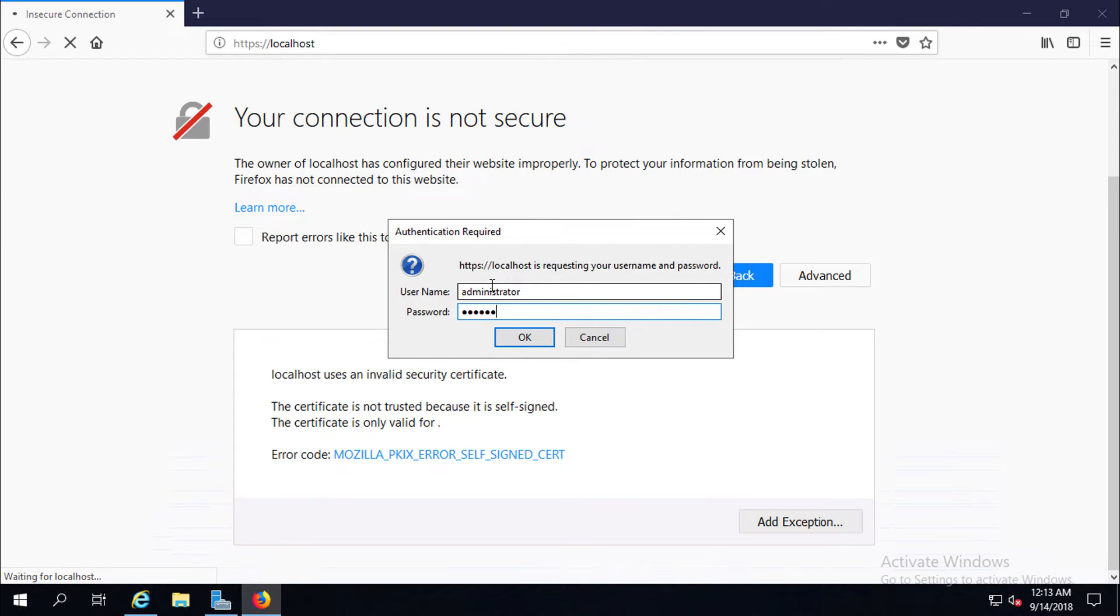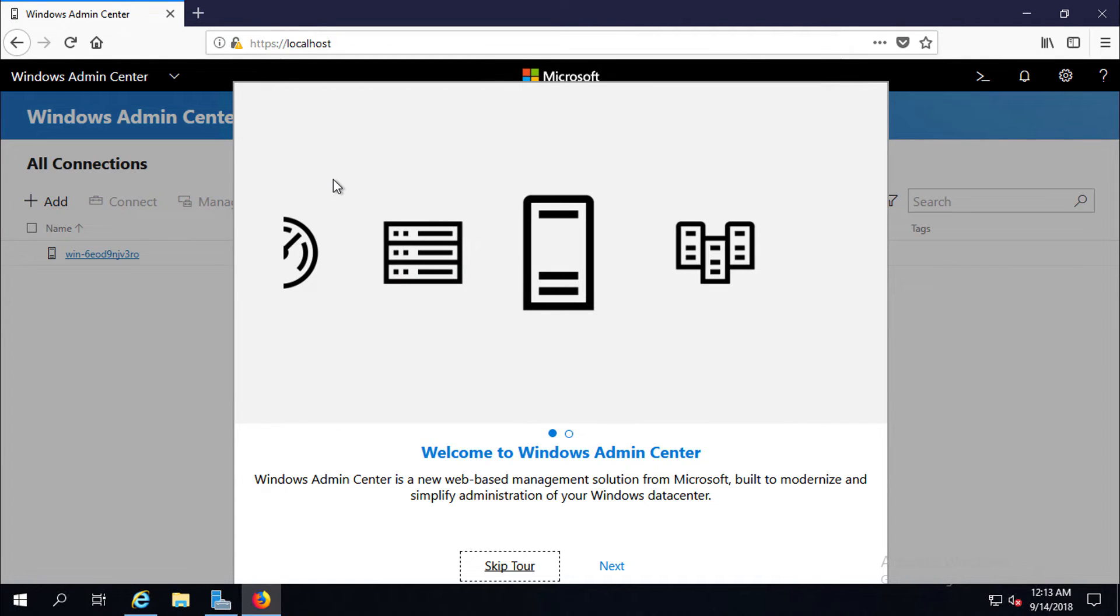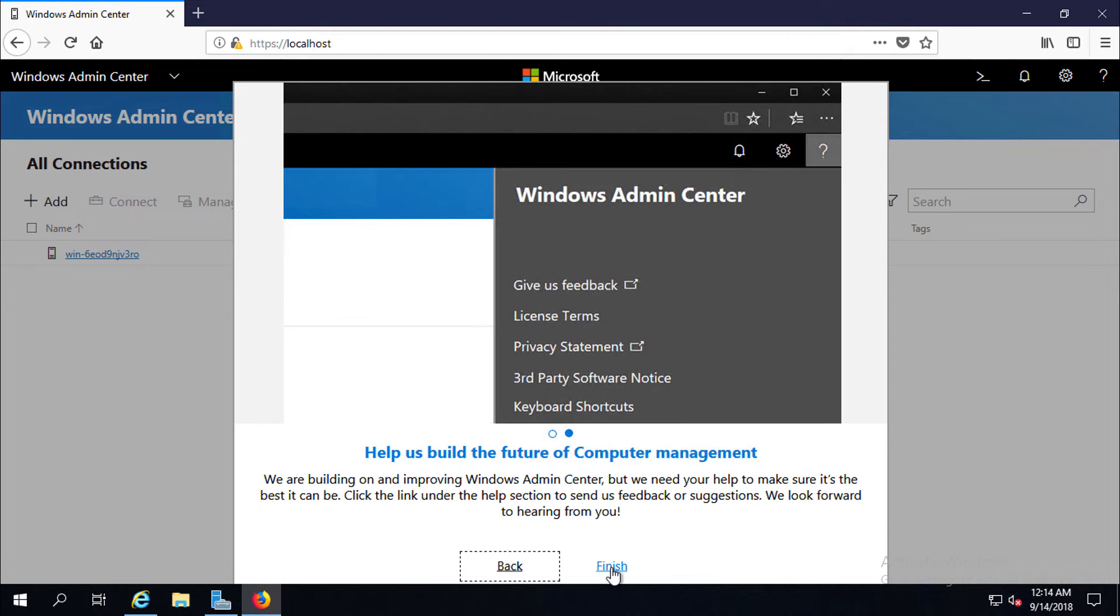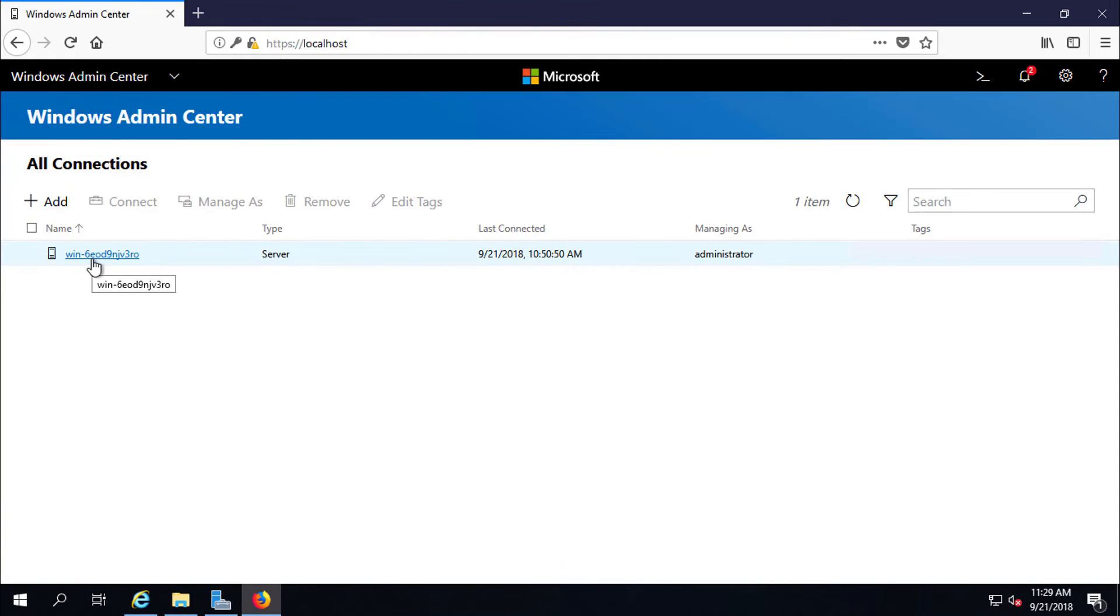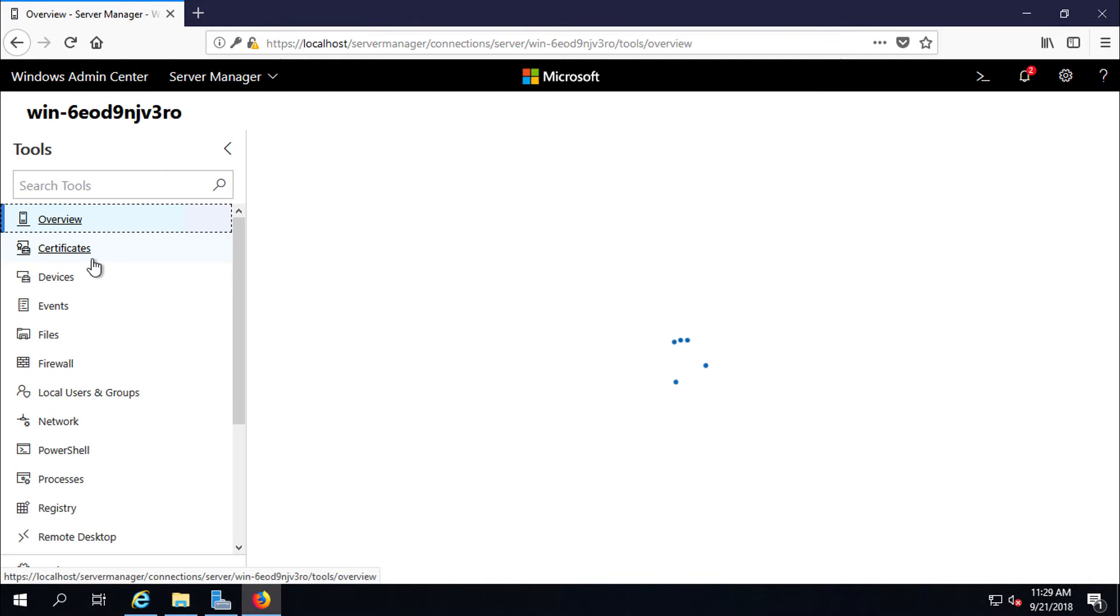Now provide admin password of your server. Here is Microsoft's brand new web-based admin tool. It is also called Project Honolulu. Now we are in Windows Admin Center. Here is my Windows Server 2019. It is getting overview.